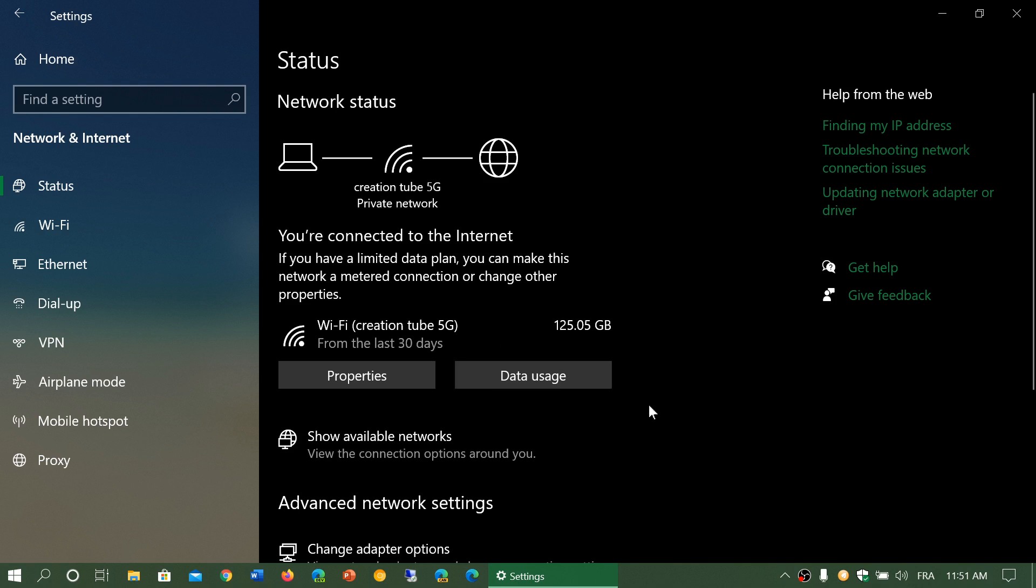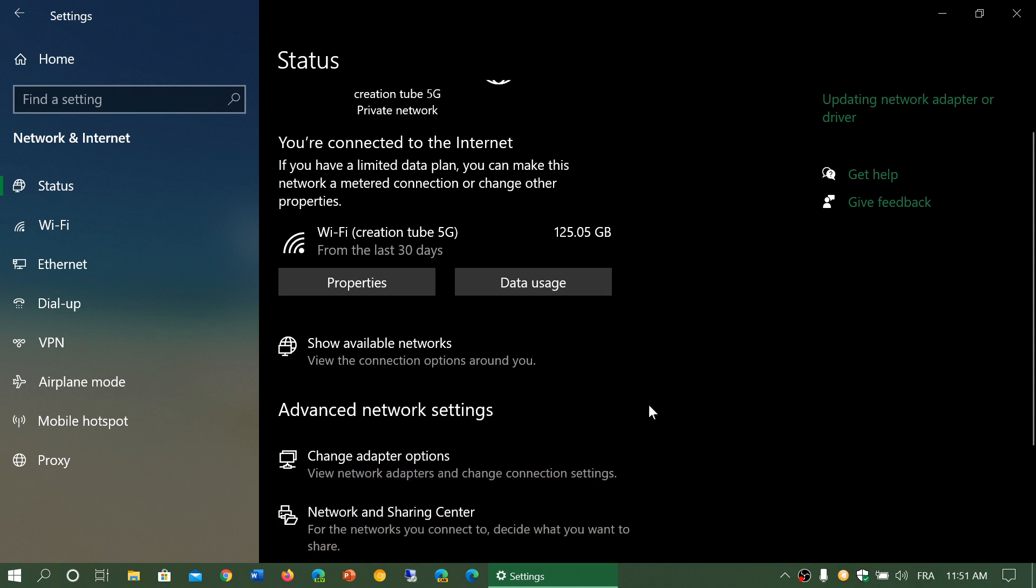You've got a data usage button that will give you all the information about the usage of the internet that you might have. We're going to look at that also in a specific video.